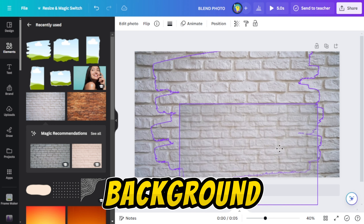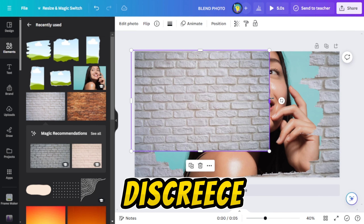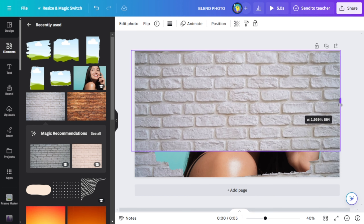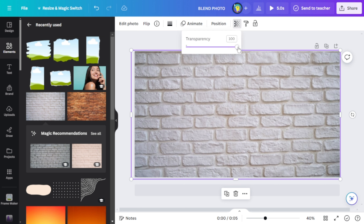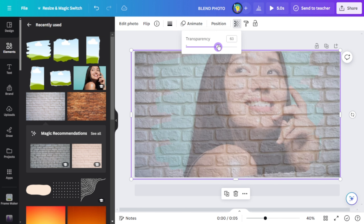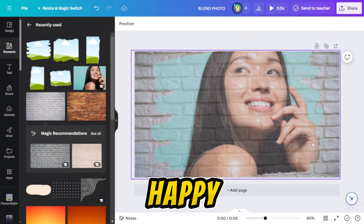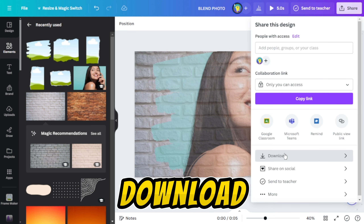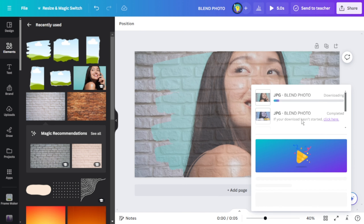Again add the background photo and adjust it to the front, then decrease its transparency. If you're happy with the results, download the photo and upload it again into Canva.